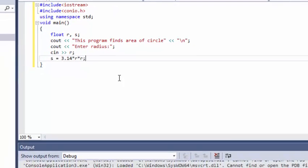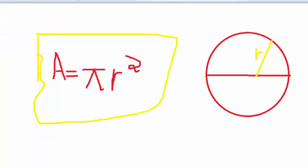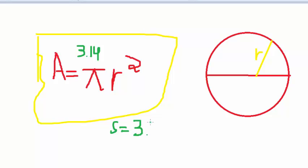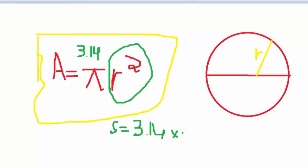Let me explain. So this is our formula. Pi has a value of 3.14. So what we did is: s equals 3.14 multiplied by r, where this part is r squared — that is, r multiplied by r. And this is the formula which we use.